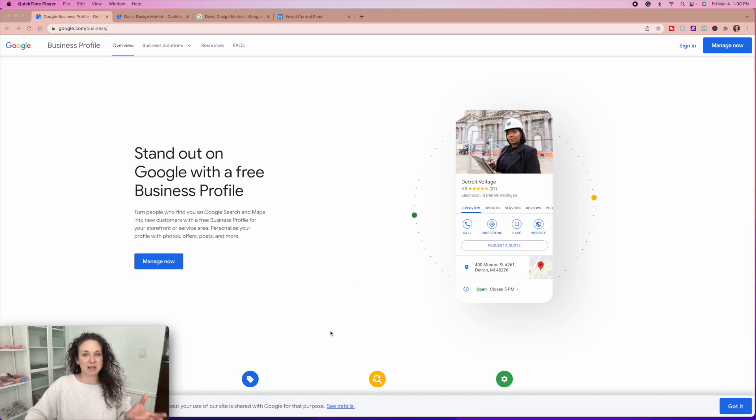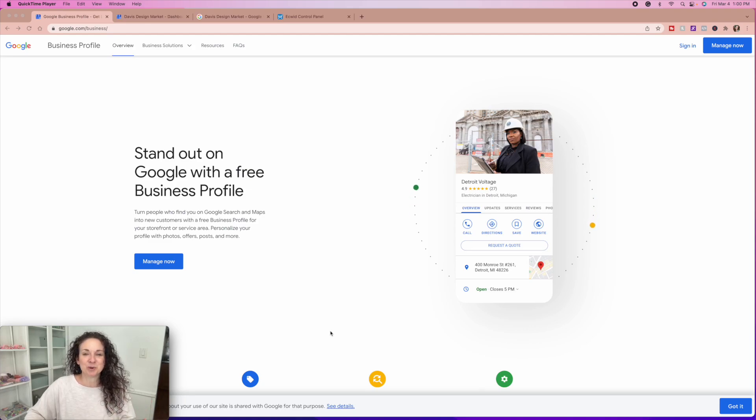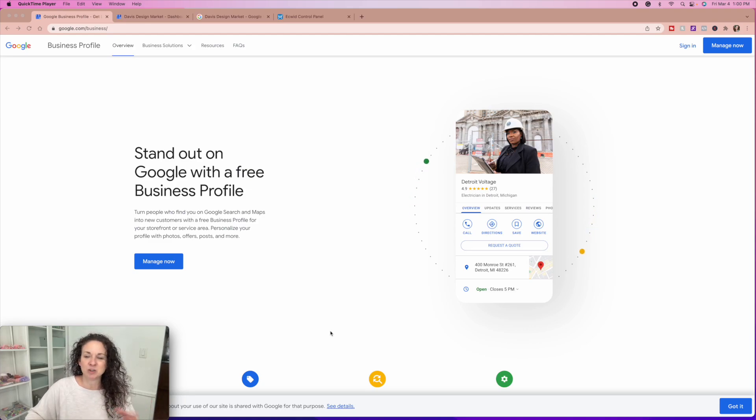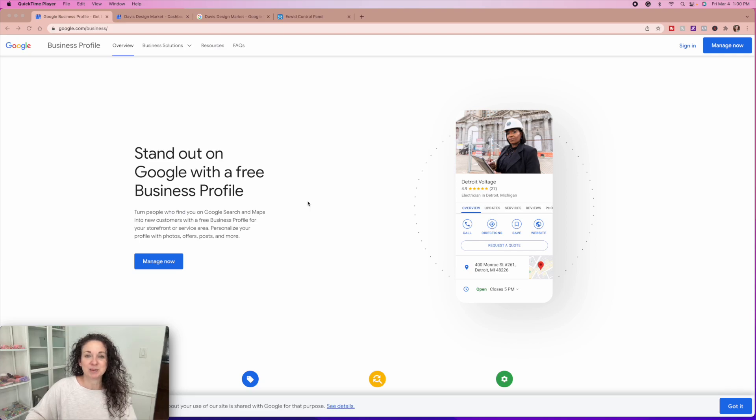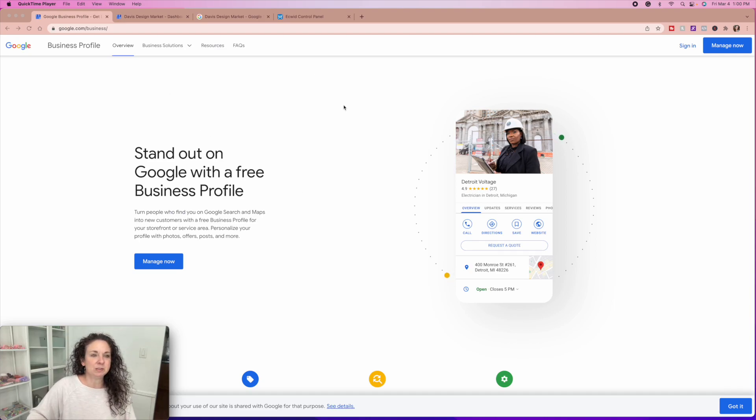This isn't so much SEO as it is being just found on Google. I've done a video on this in the past, but I wanted to do an updated version of it, number one, because my camera quality has greatly improved since back then. And they've also made a few little changes. And I'm actually going to make a couple changes to our business while I'm in here.